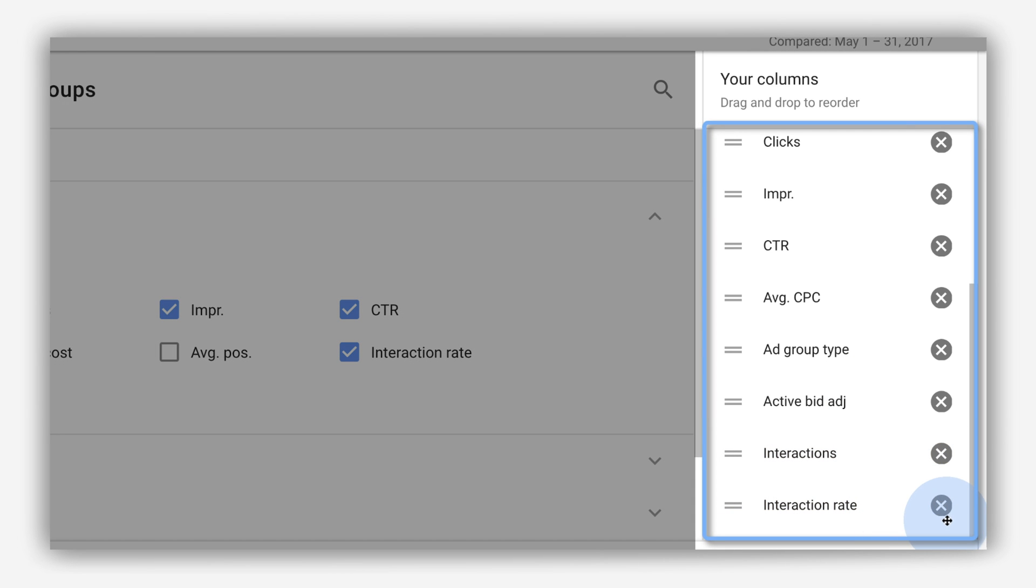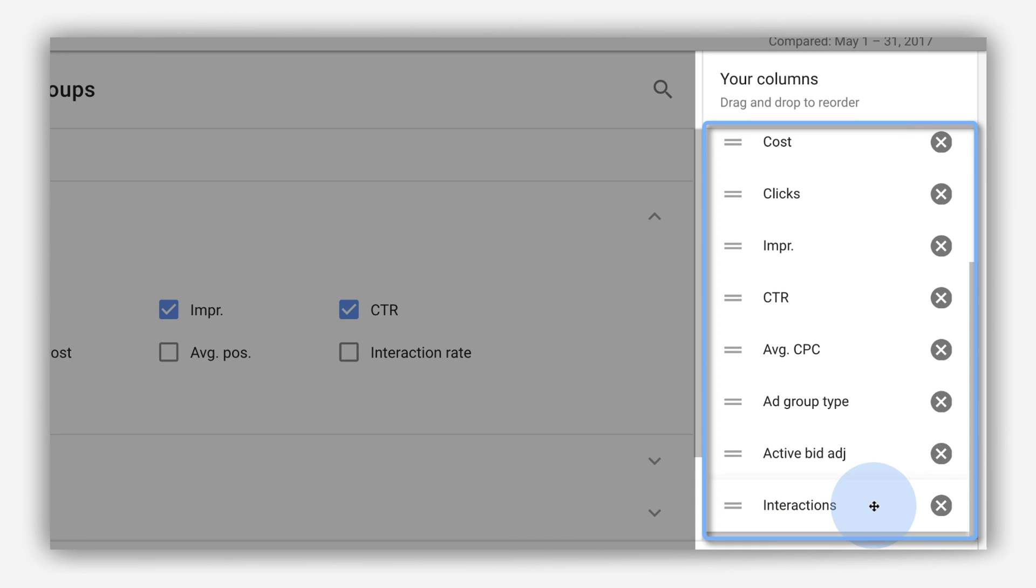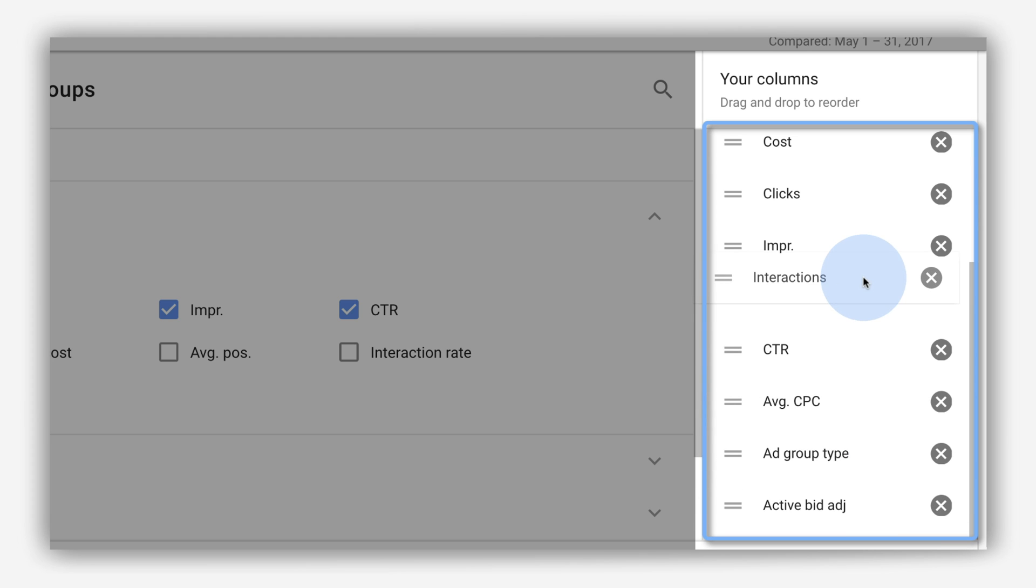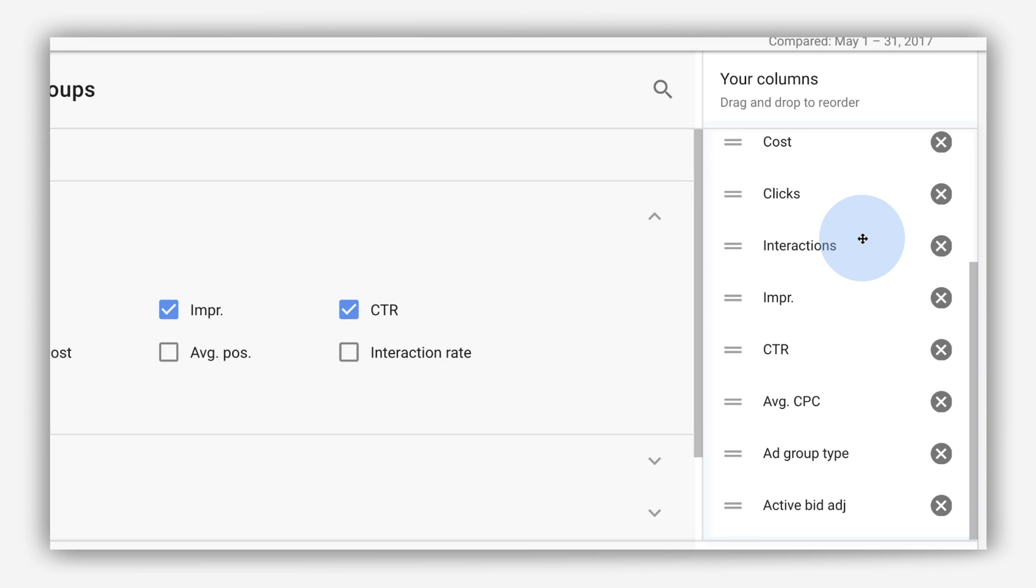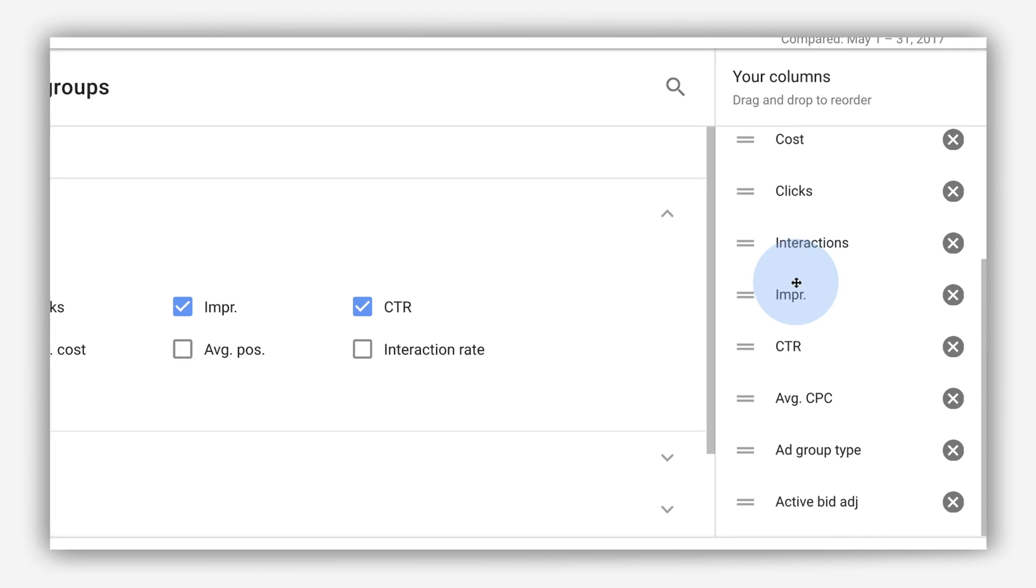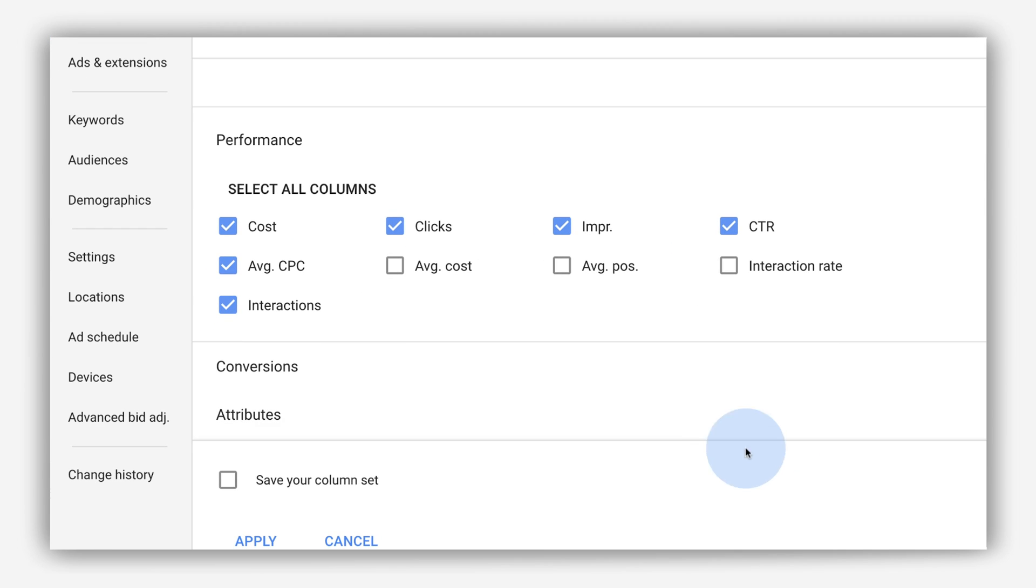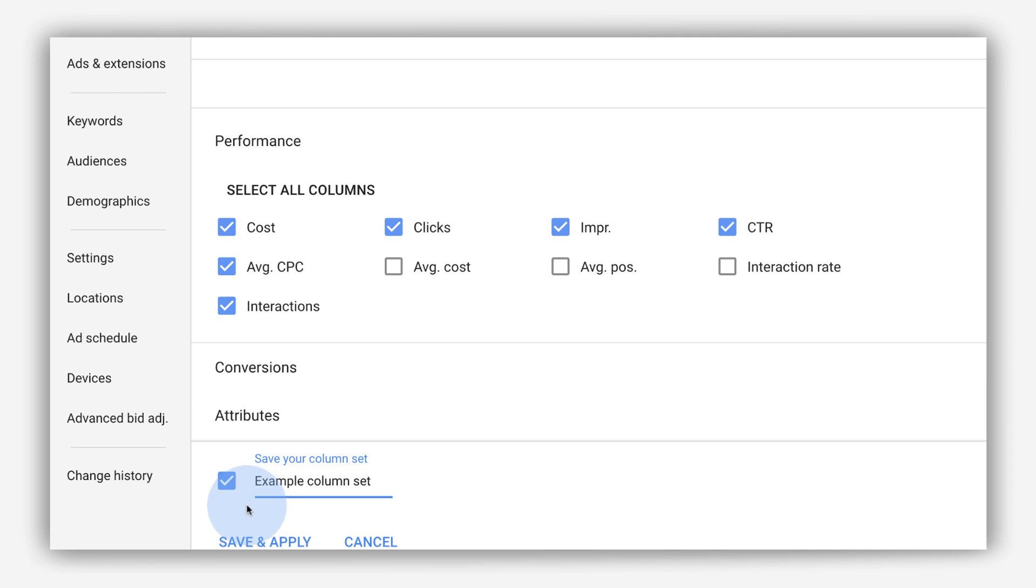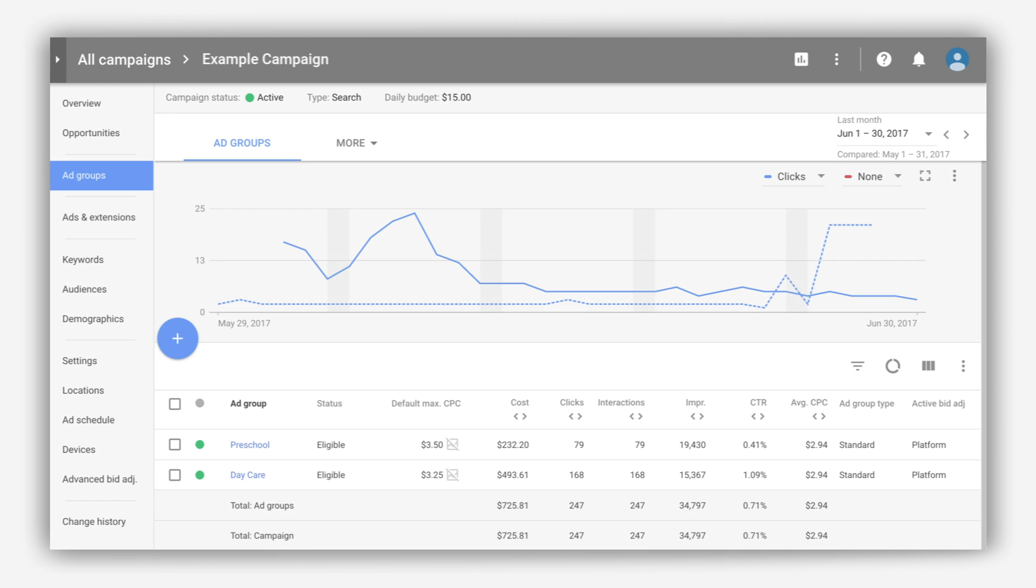To remove a column, click the X next to it in the list on the right. To change the order of the columns, click and drag each column to your preferred position on the list. To save your selections for future usage, click Save your column set, and enter a name and click Apply.